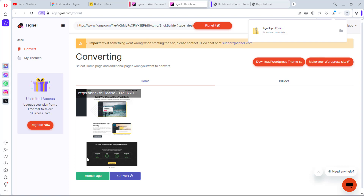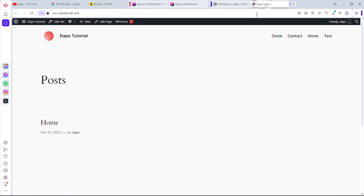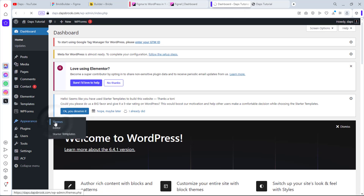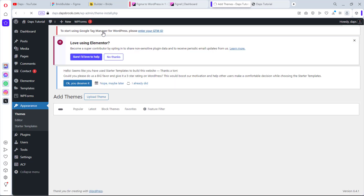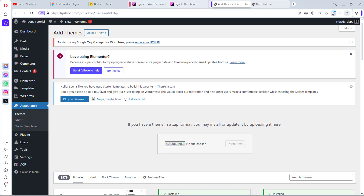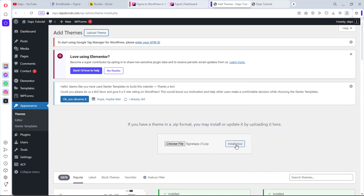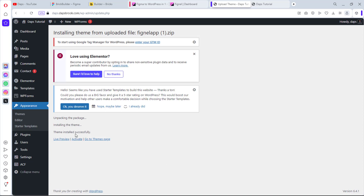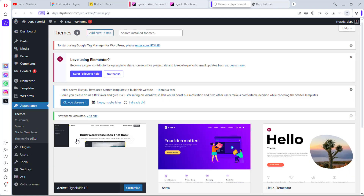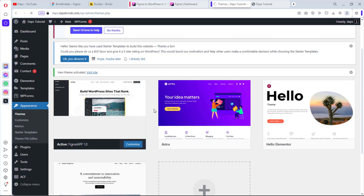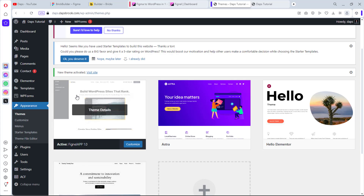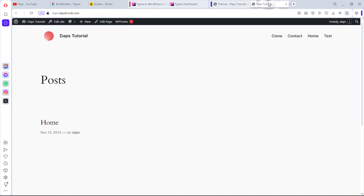Let's install this on our WordPress site. I have a default WordPress website here. In the backend, go to Appearance, then Themes, click Add New Theme, then Upload Theme. Navigate to your downloads, drag the file into WordPress, and hit Install Now. Our theme has been installed successfully — let's activate it. The theme is called FignalHub and we can see a preview.